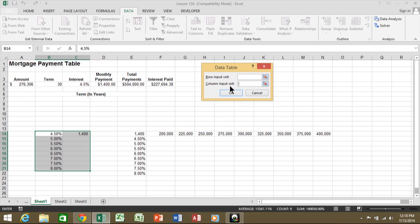So what this is really asking you is what cell in the formula is these numbers really supposed to take the place of. So in my case, it's going to be C4.